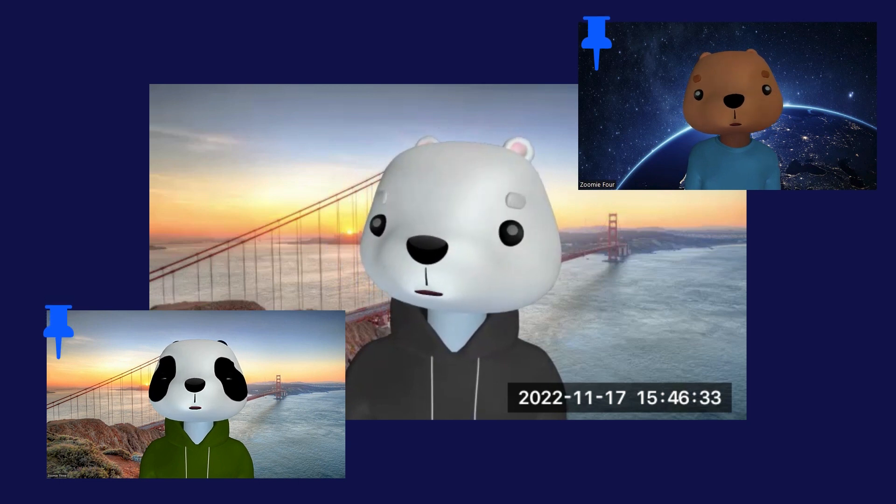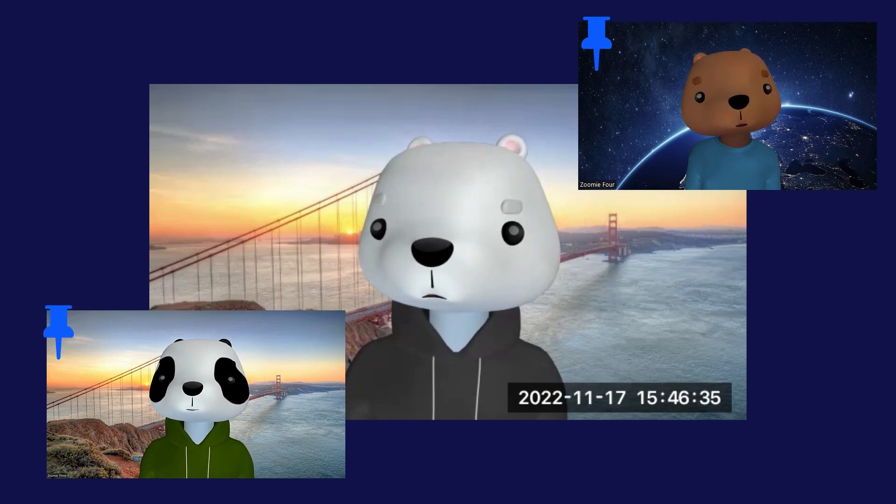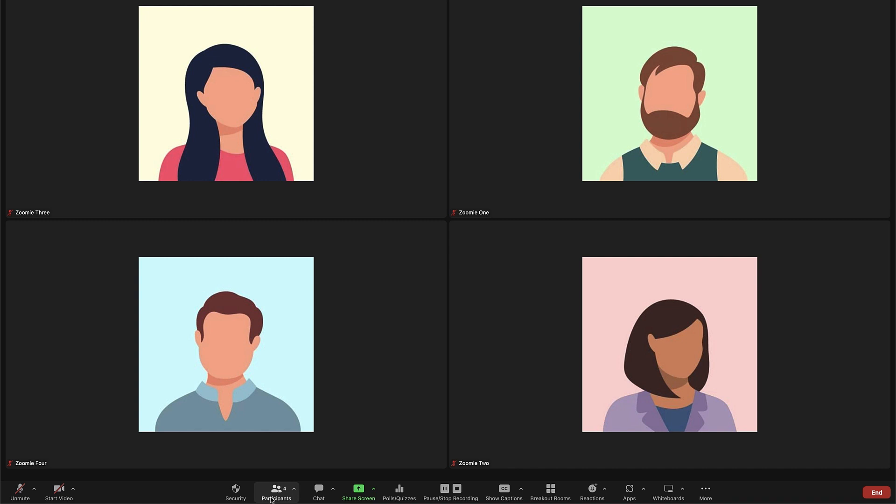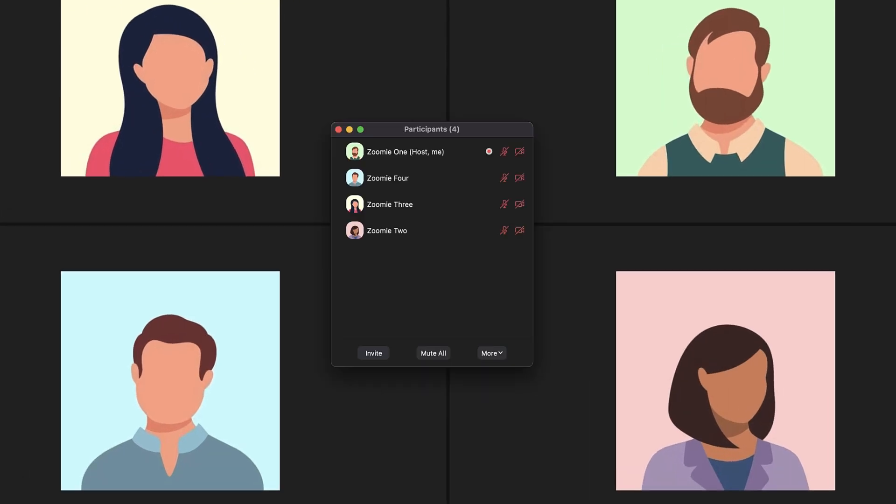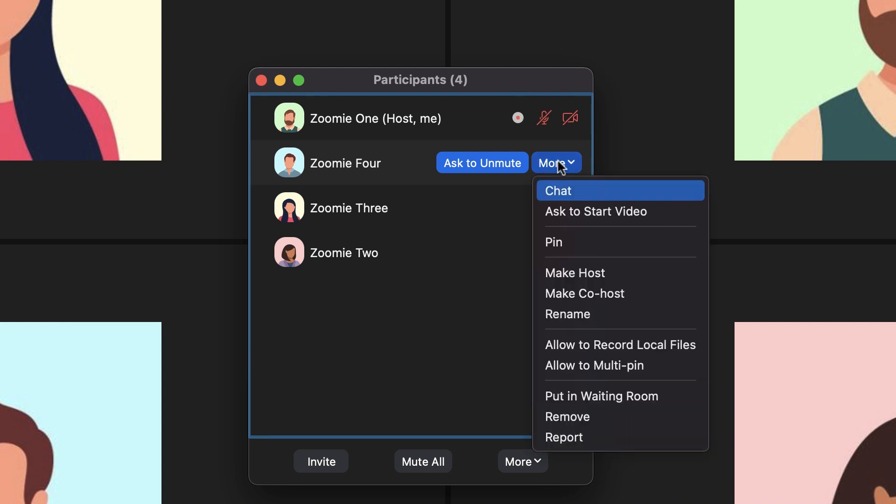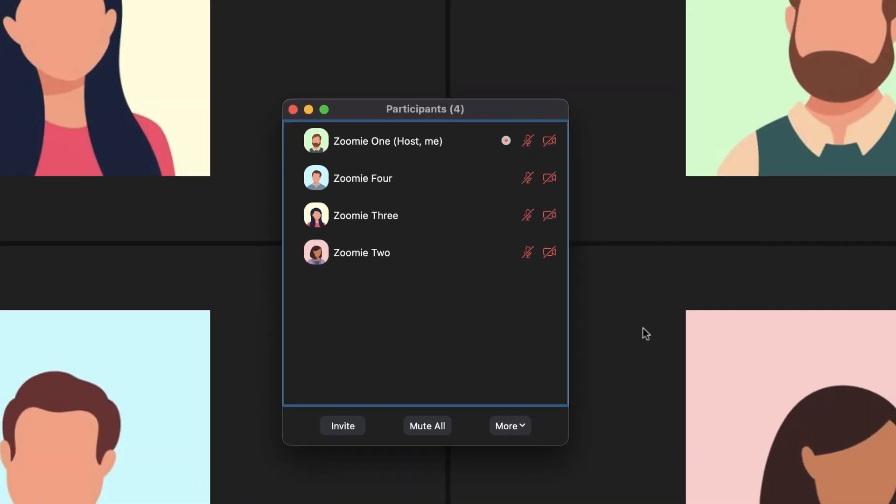Therefore, you will need to assign recording privileges to those participants. Click on Participants and navigate to the participant you want to grant recording privileges. Click More next to their name and click Allow to record local files.